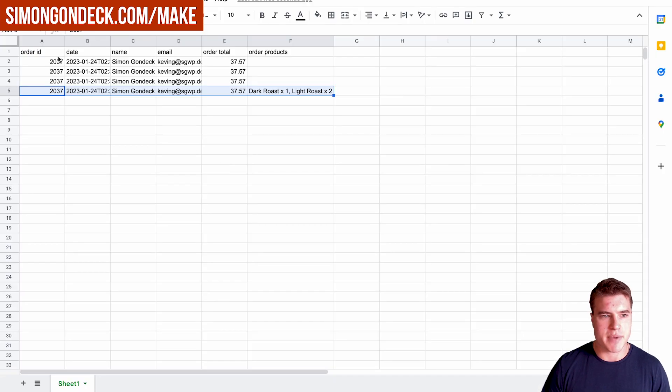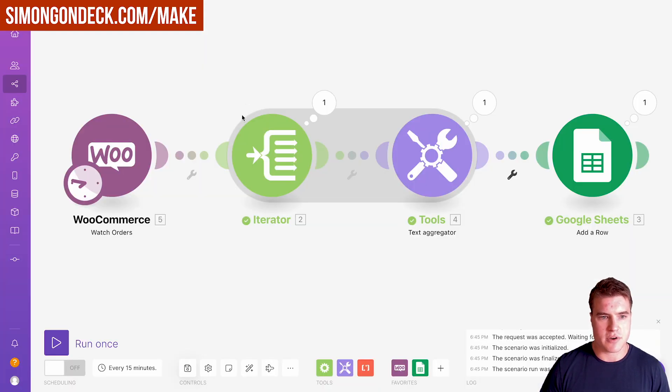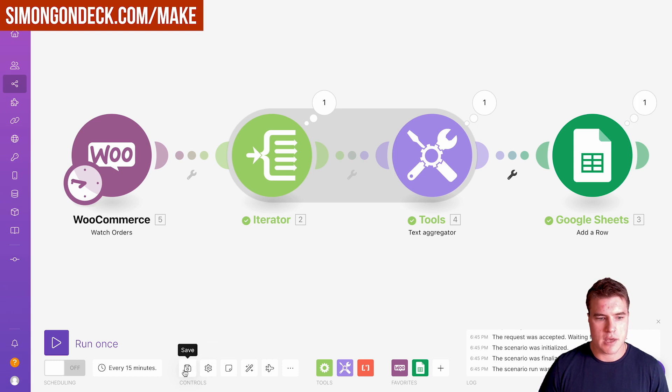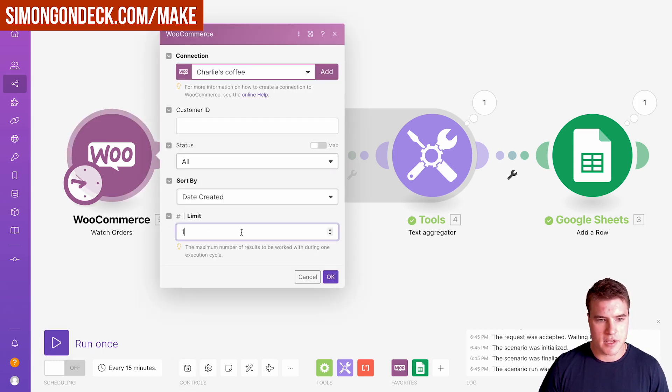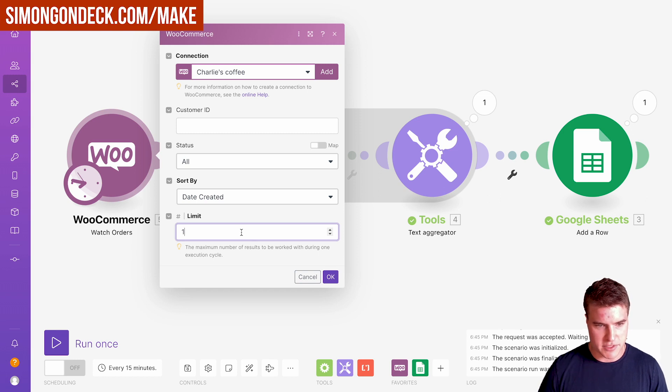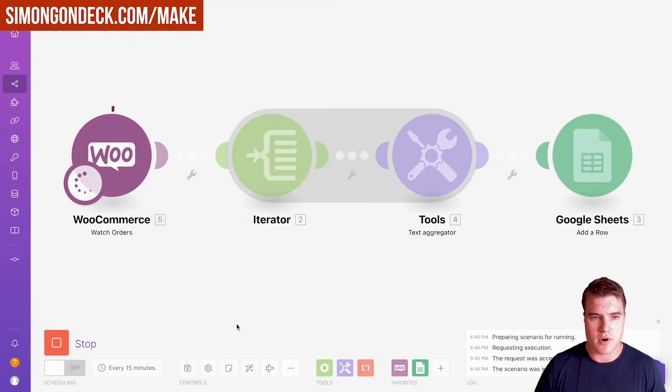I'm actually going to come back here and delete all of this. We're going to start the first row. Click save. Let's say I want to work with, let's just start with one to see what that does. Let's click run once.